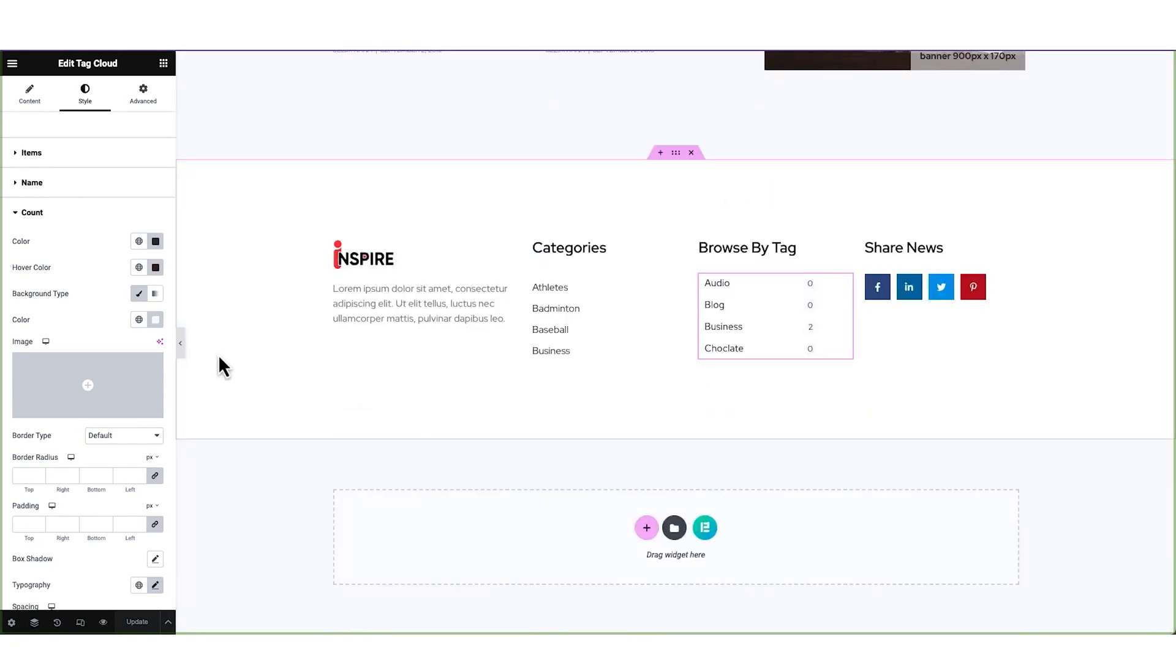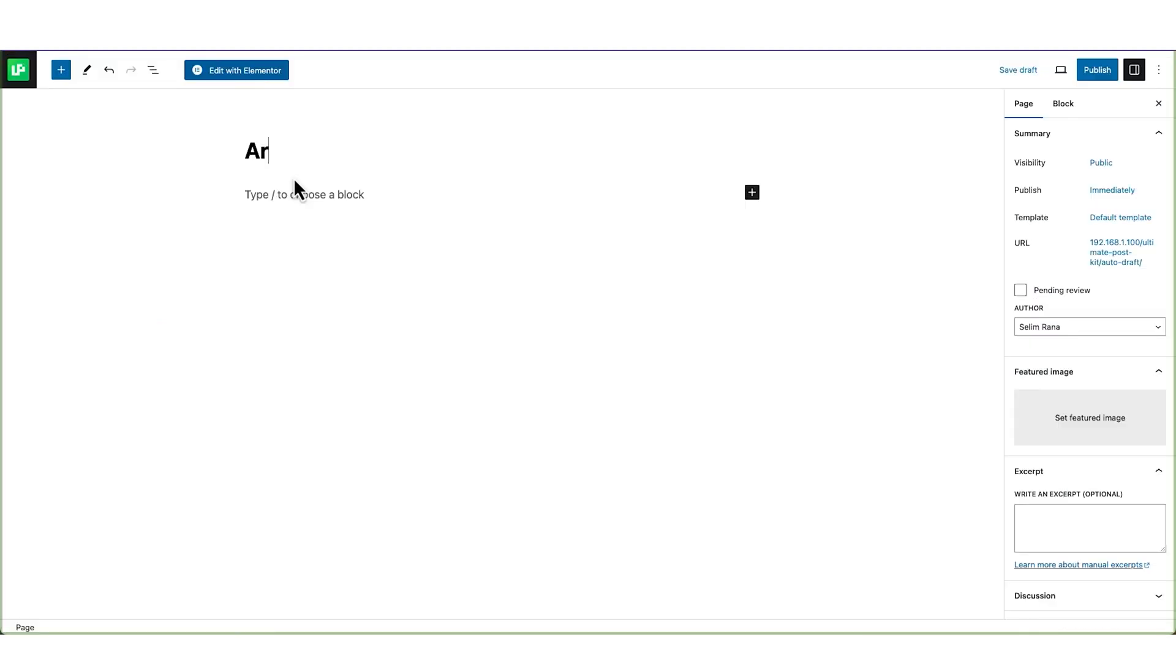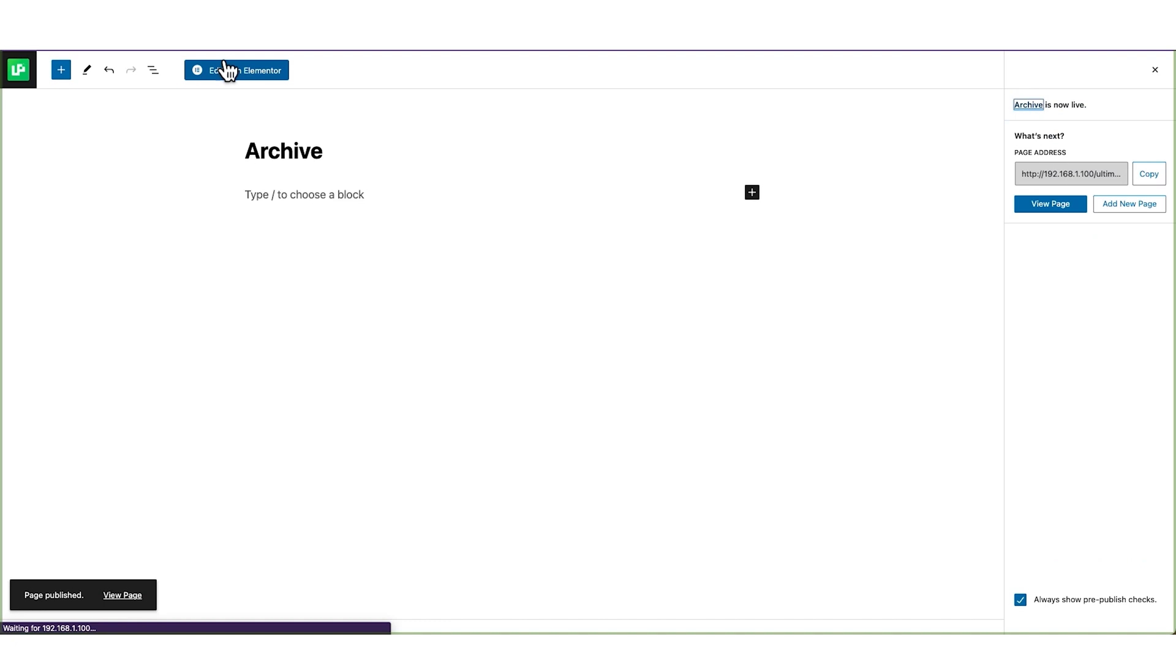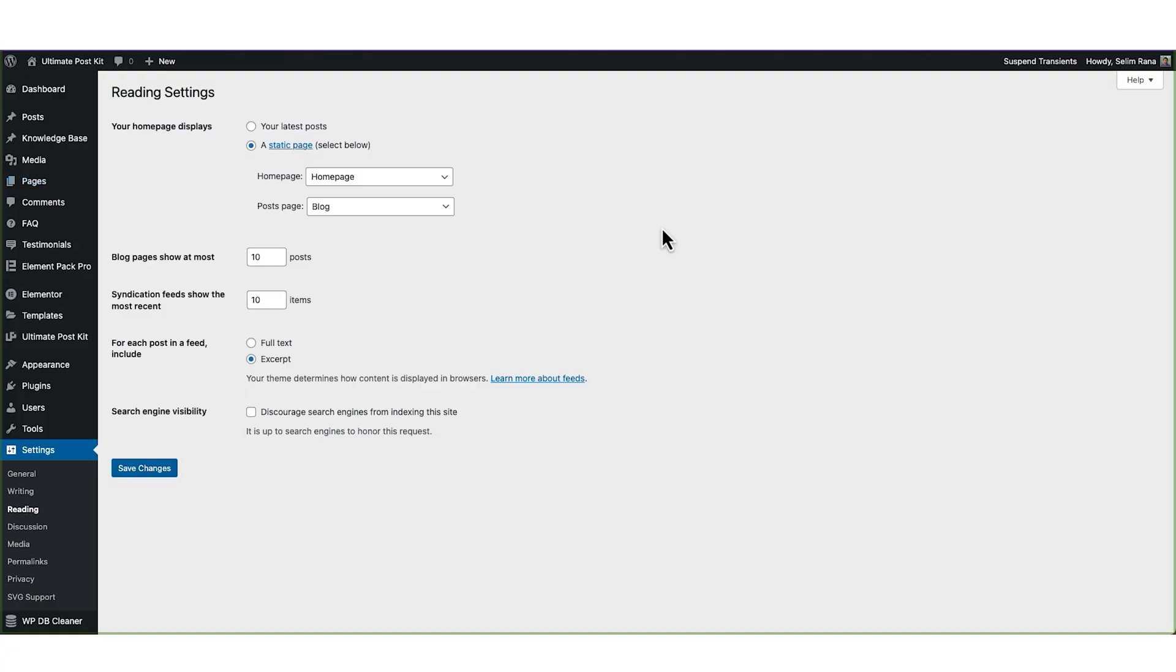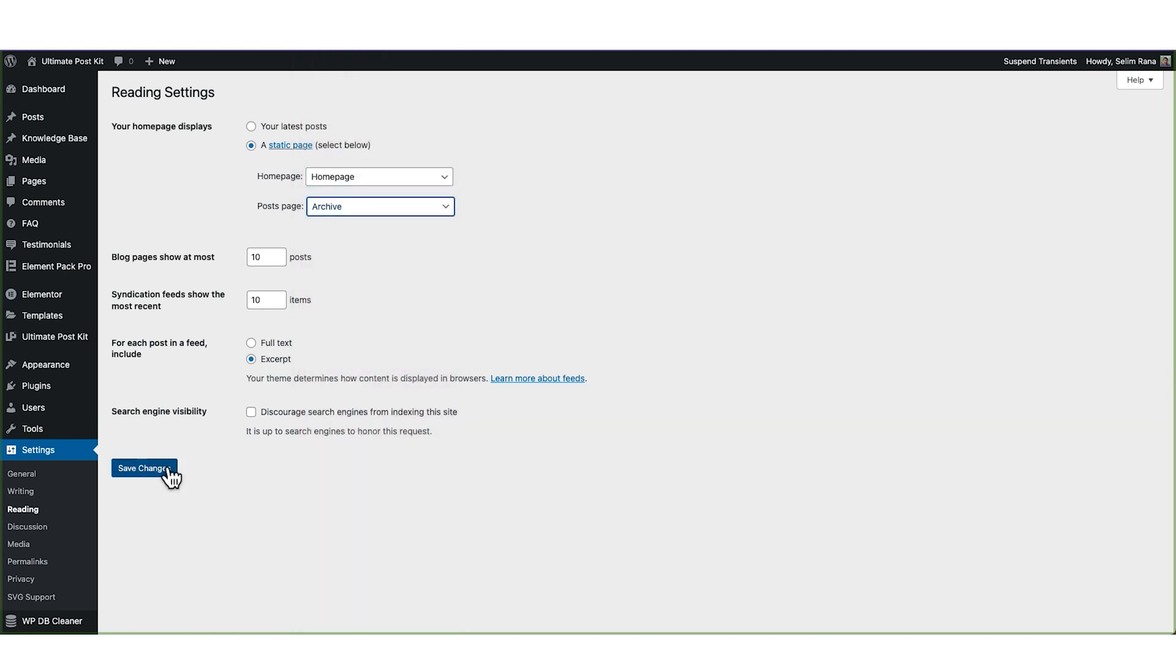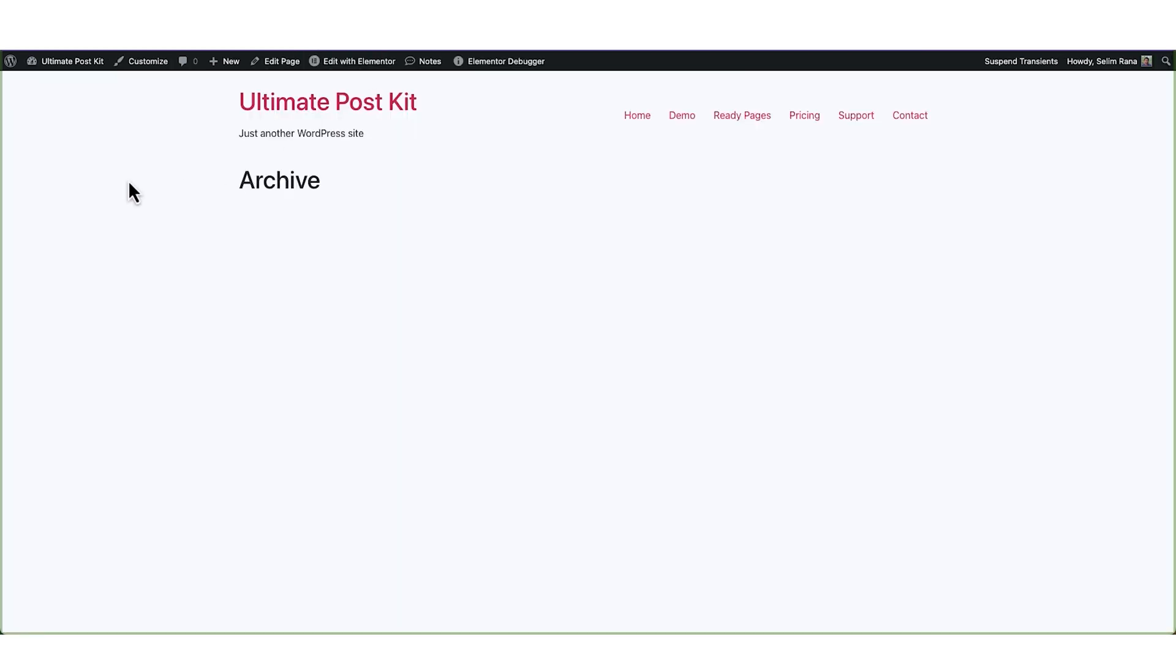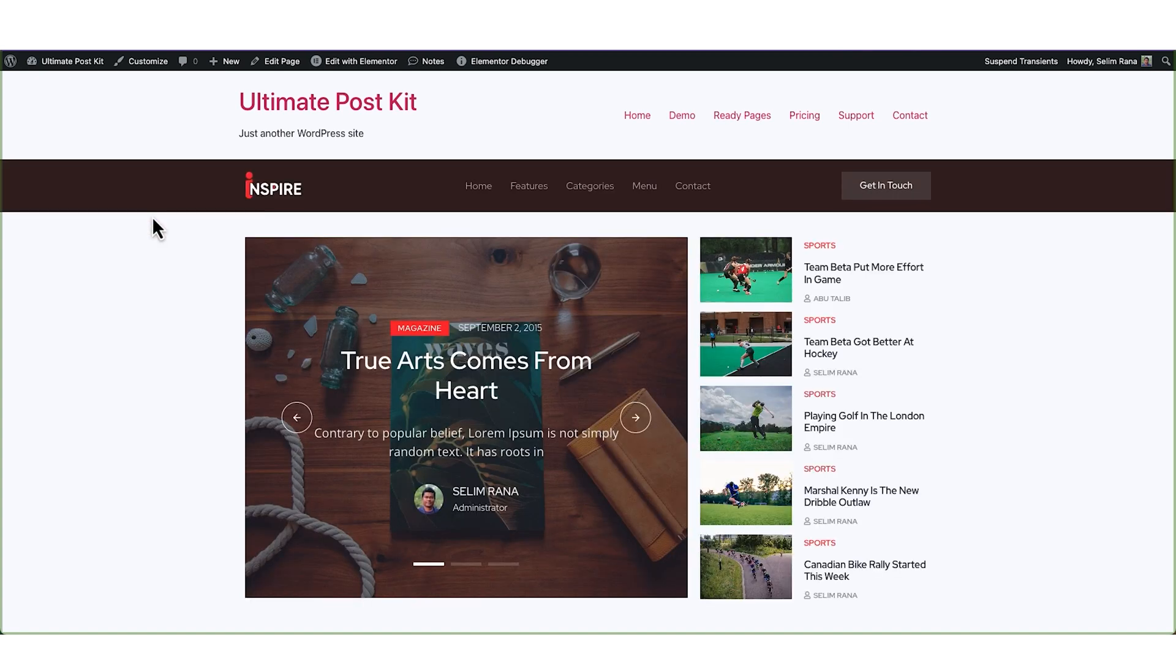Once done, let's quickly track back our doings on this archive page before entering the site settings. Now let's quickly create a page and name it Archive, and then edit it with Elementor. Now simply go into the reading settings of WordPress and select Archive for Posts page, save the changes, and then open or reload the archive page.